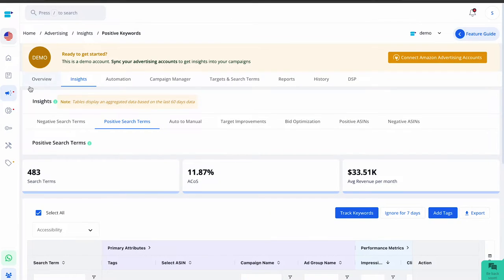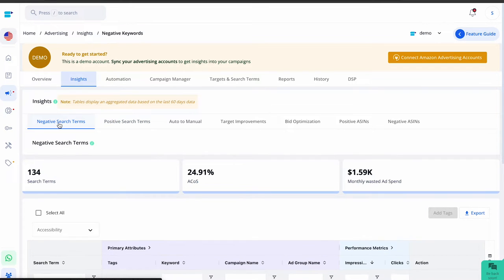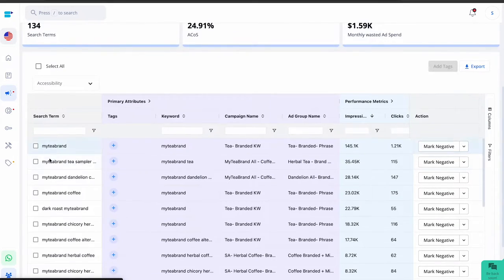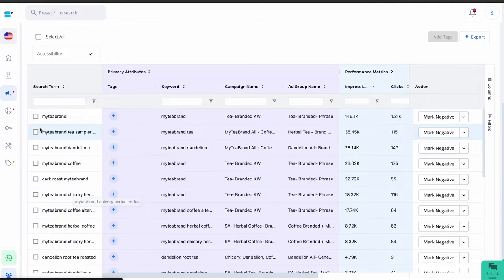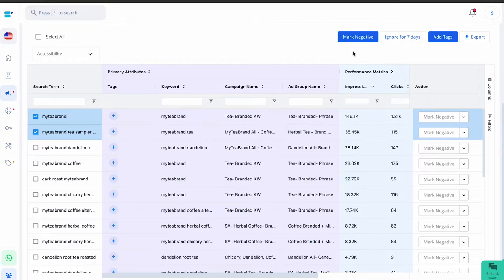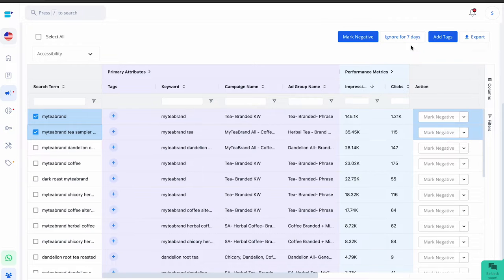You can easily do this using the SellerApp dashboard. In the Advertising Insights section, there's a feature called Negative Search Terms. These search terms have a higher ACoS than your target, meaning they are likely irrelevant or not leading to conversions, causing your ad budget to be wasted. To optimize your campaign, select these search terms and click Mark Negative. This will turn them into negative exact keyword match types for your campaigns. However, if your product is in the early stages and your main goal is to maximize visibility, you can click Ignore for Seven Days — this will prevent the search term from appearing in your negative search terms dashboard for the next seven days. You can also individually mark each search term as negative by clicking the Mark Negative button at the end of the row.